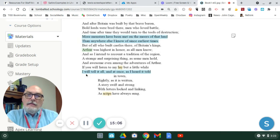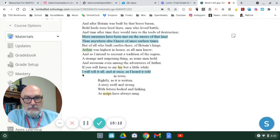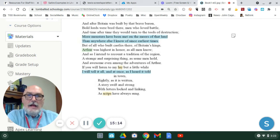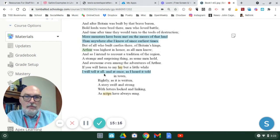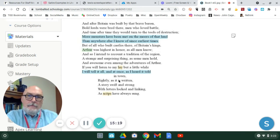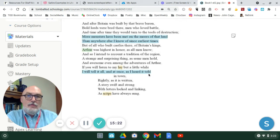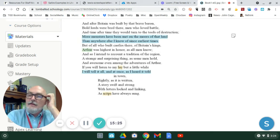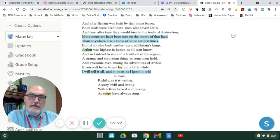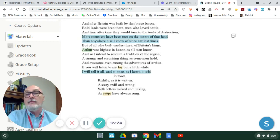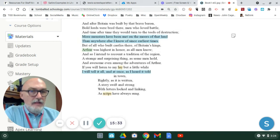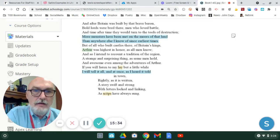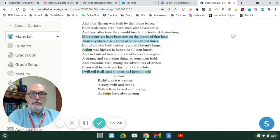In the second stanza, likewise, the poet mentions himself with the pronoun I. I will tell it all. He's going to provide everything to you. And at once, as I've heard it told in town. So, using tongue-in-cheek, he's establishing this story. He's heard it before, and now he's putting it down in print. He's elaborating on it, and he's going to provide it to you, the reader.